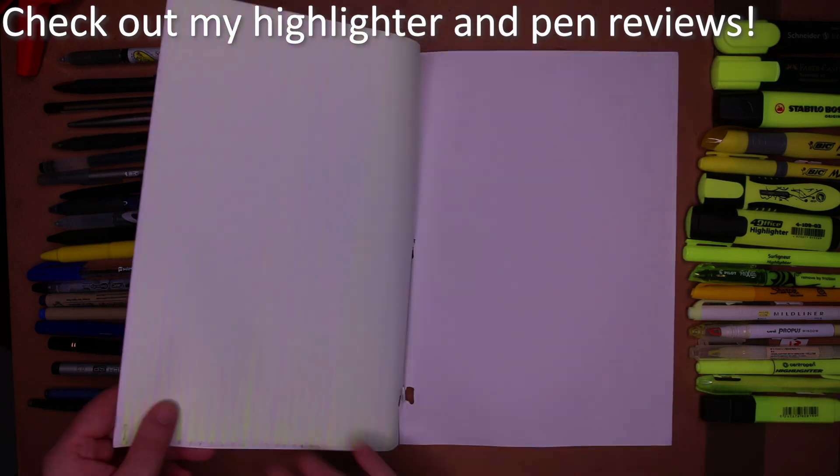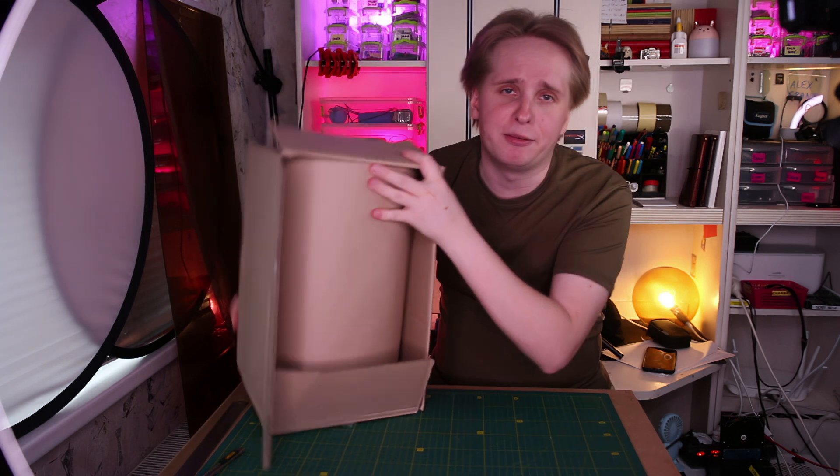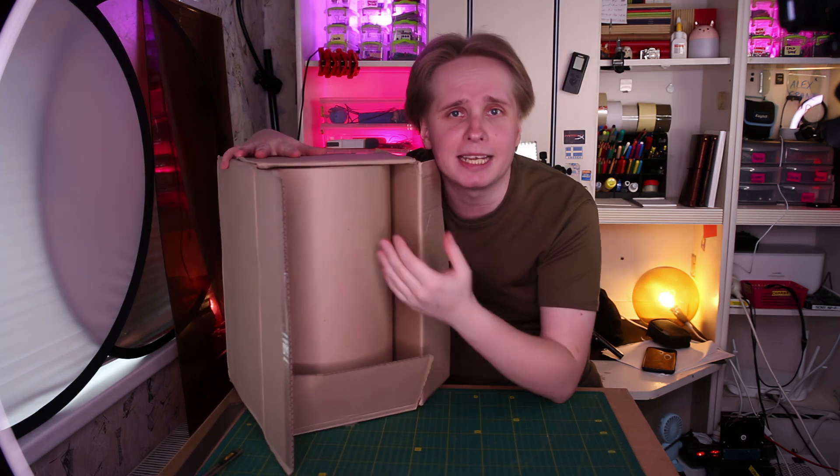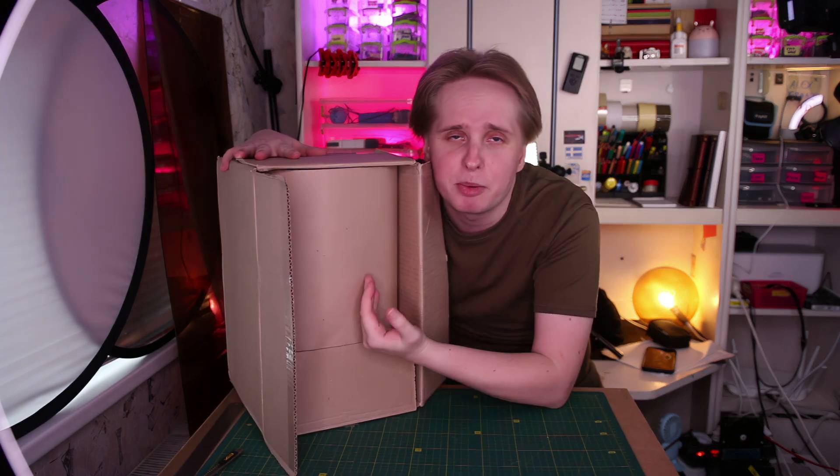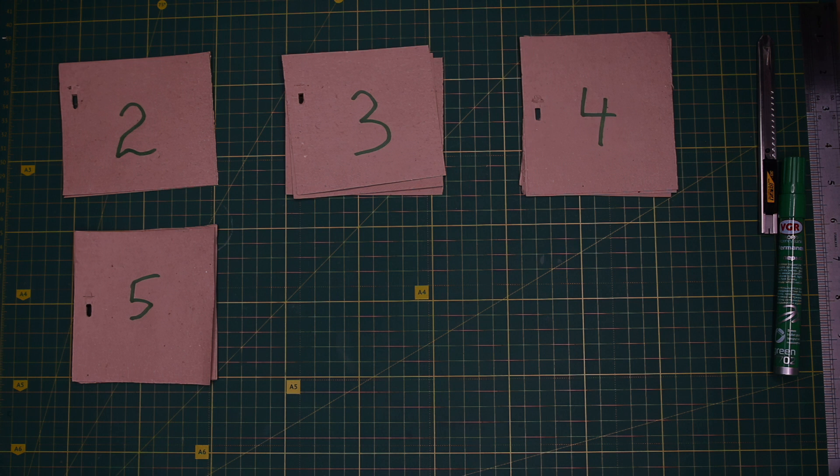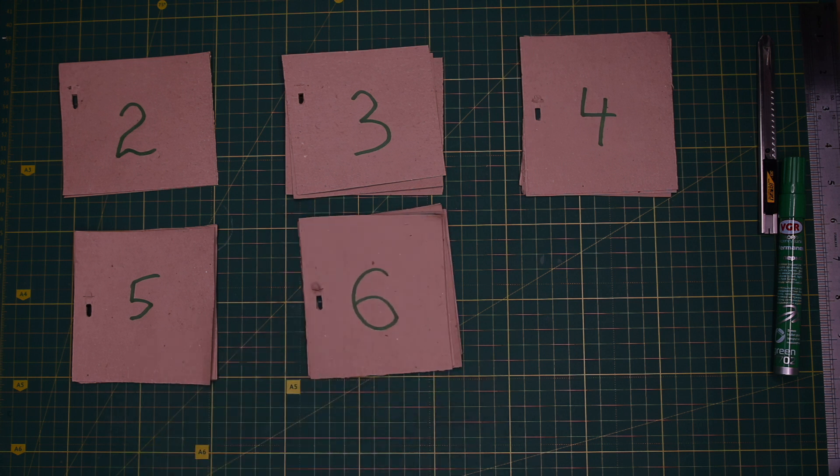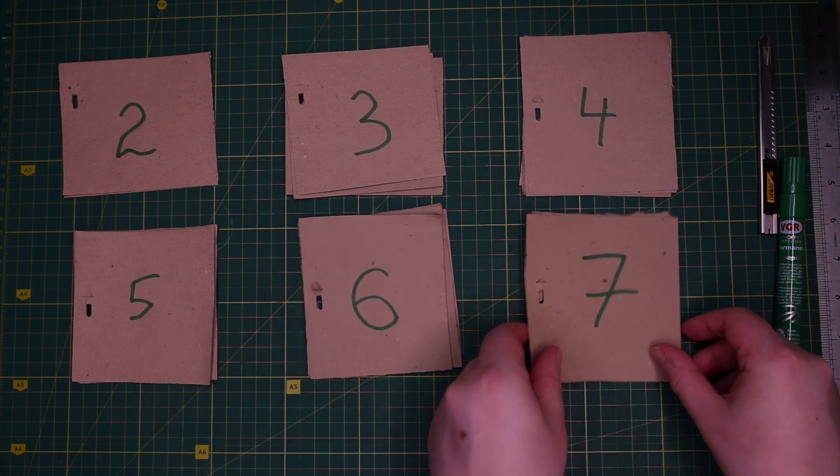To save both money and the environment, I decided to experiment with wrapping paper as I wanted to test the performance with different amounts of pages attached.